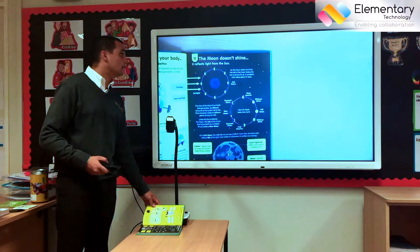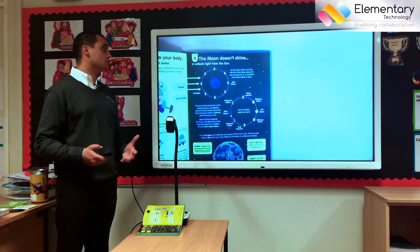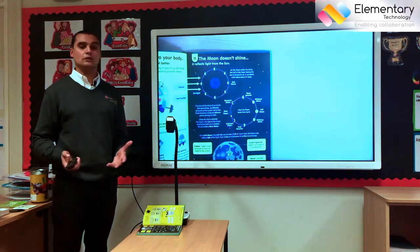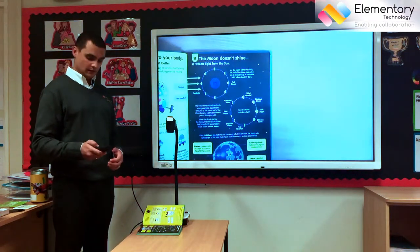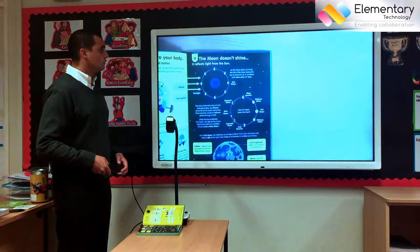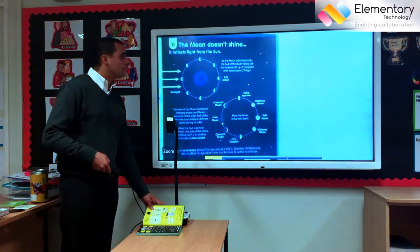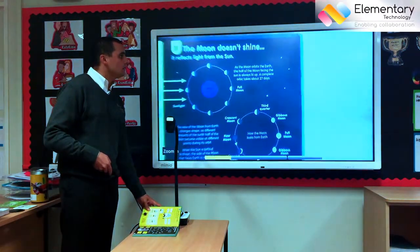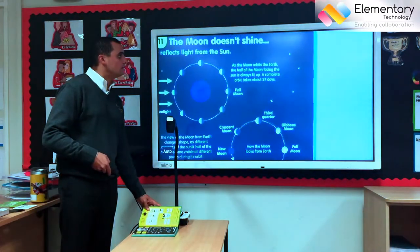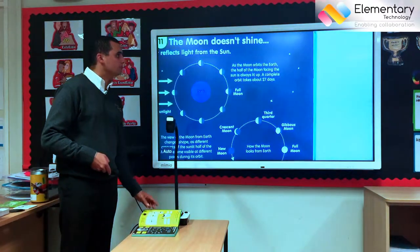In this case we're looking at how the moon doesn't shine — it actually reflects light from the sun. So using my optical zoom I can make the information large enough for the class to see clearly.